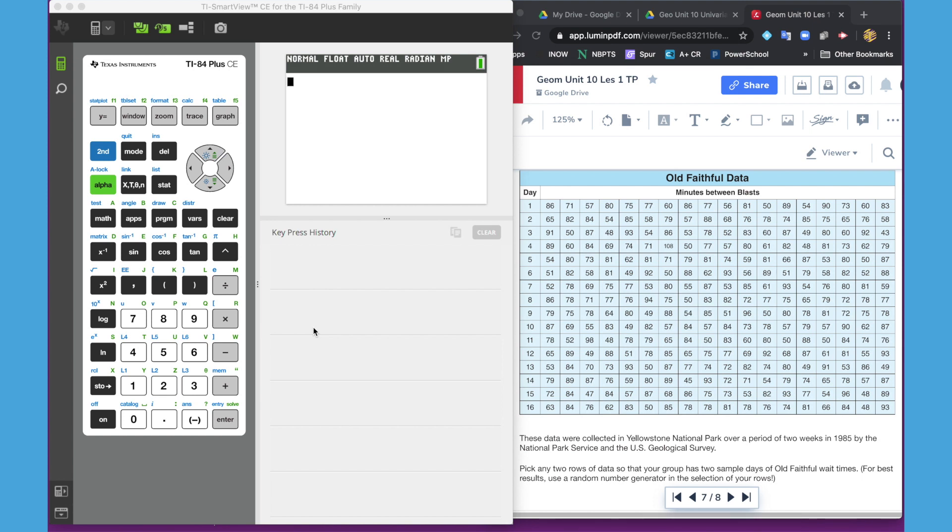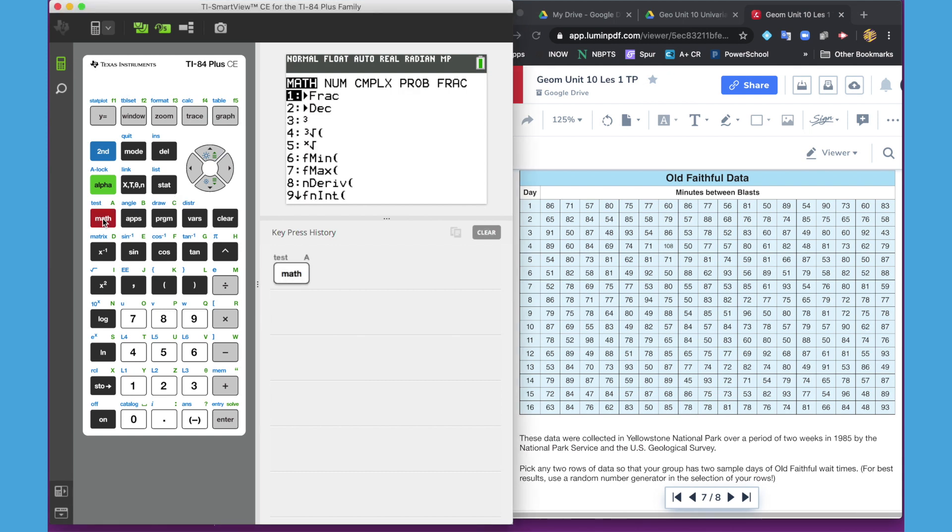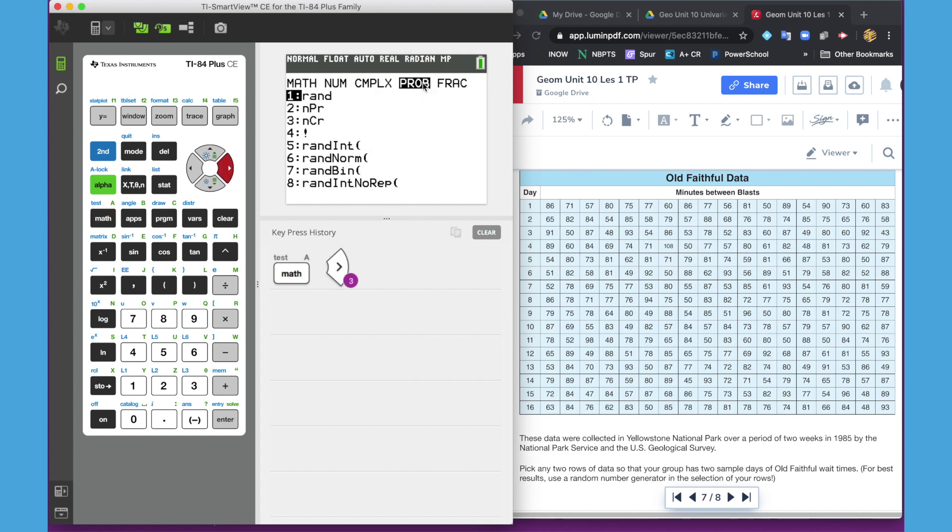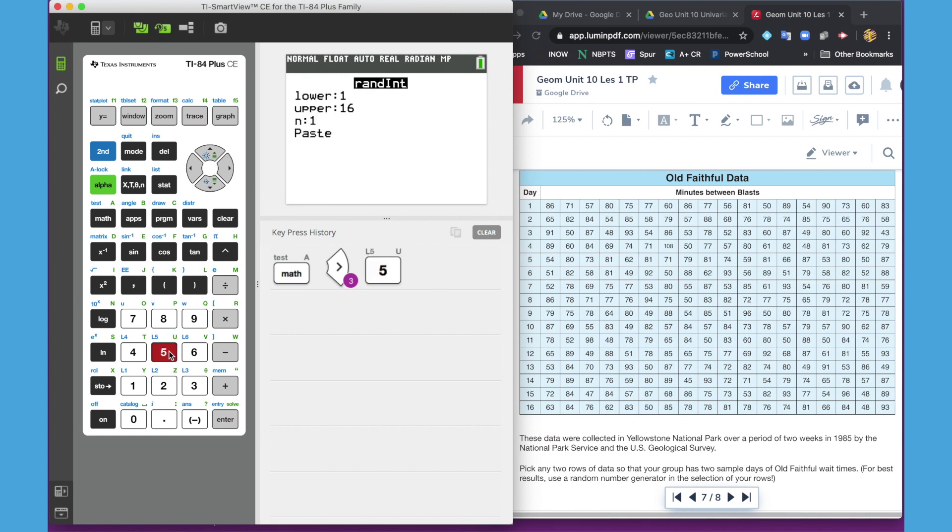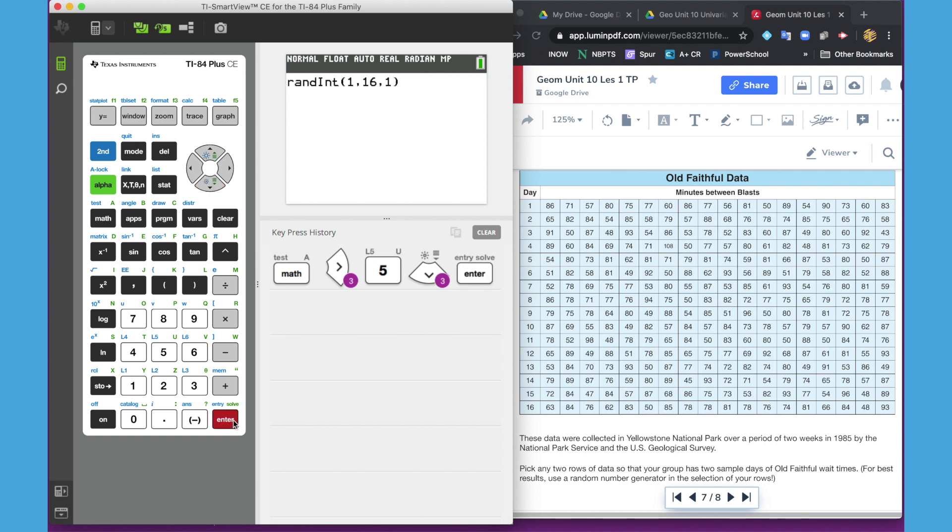It's kind of funny to maybe let the students do that the first time. You do that by going to math, go over to probability, which is the fourth column, and go down to random integer number five. For our lesson one, we had 16 days, so day one through 16, so the lower would be one, upper 16, and we want to choose one value. We're going to hit paste and enter, and we get the value 13.